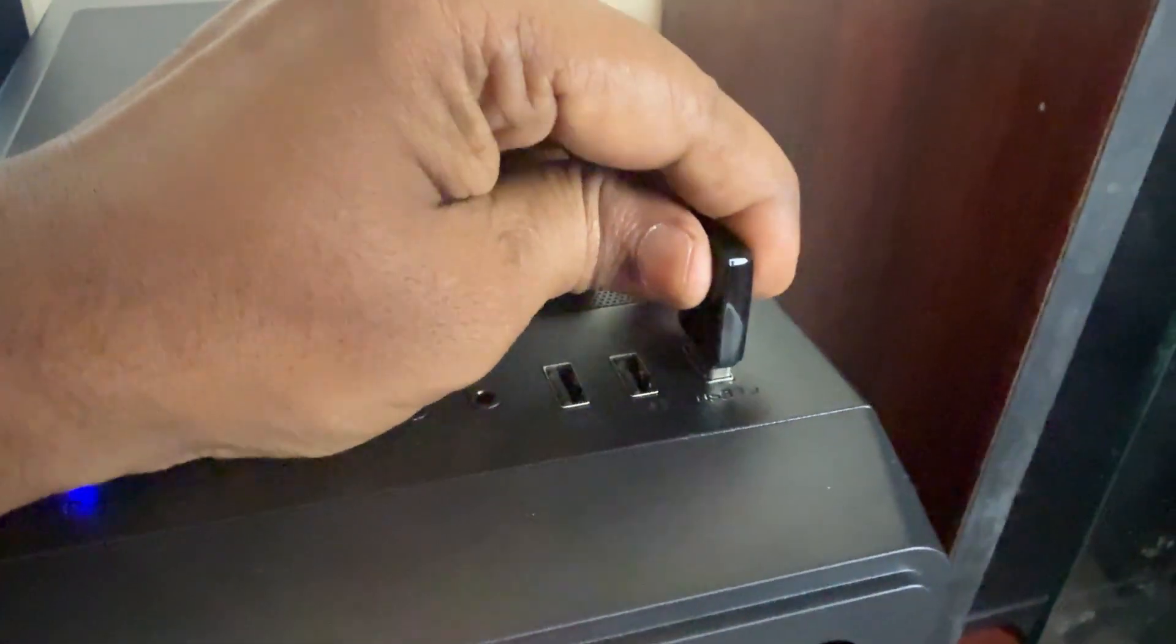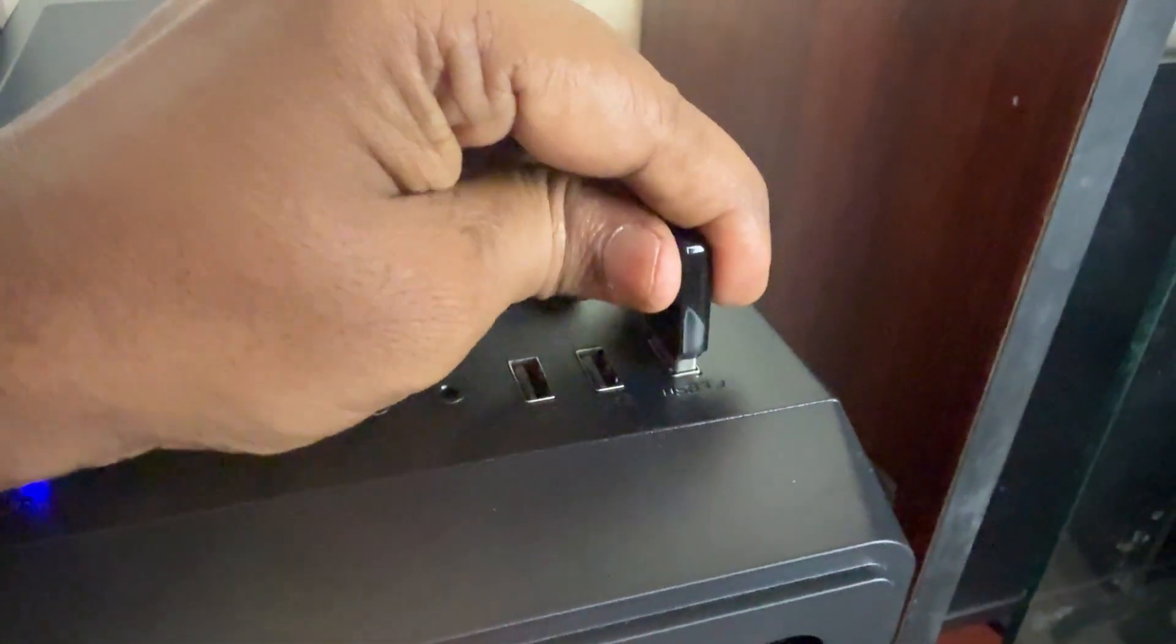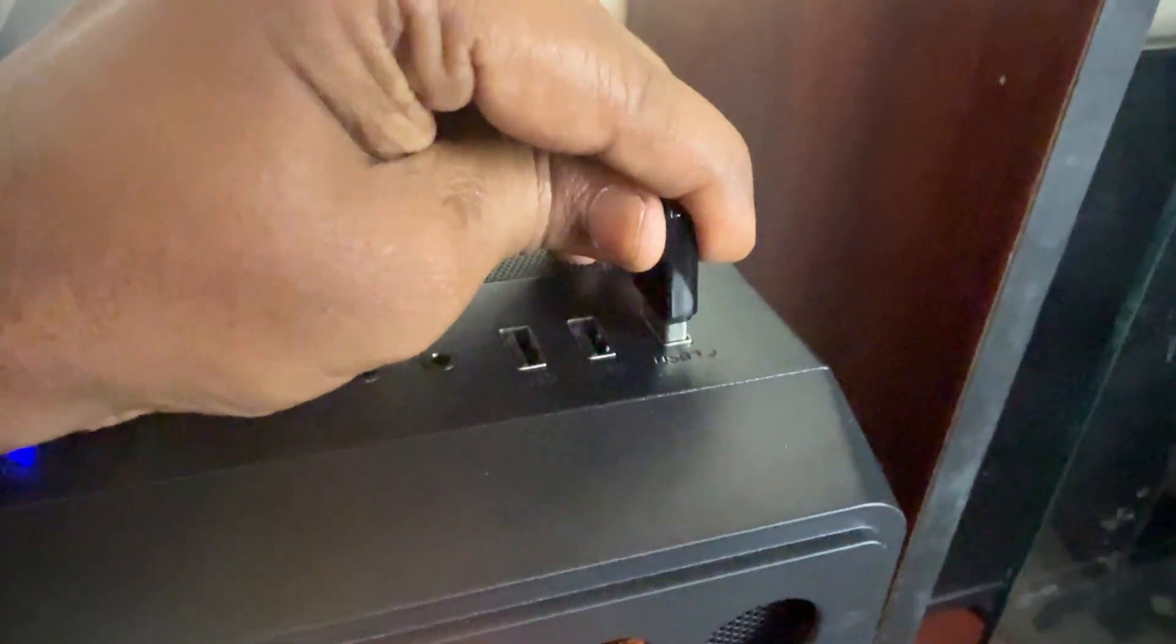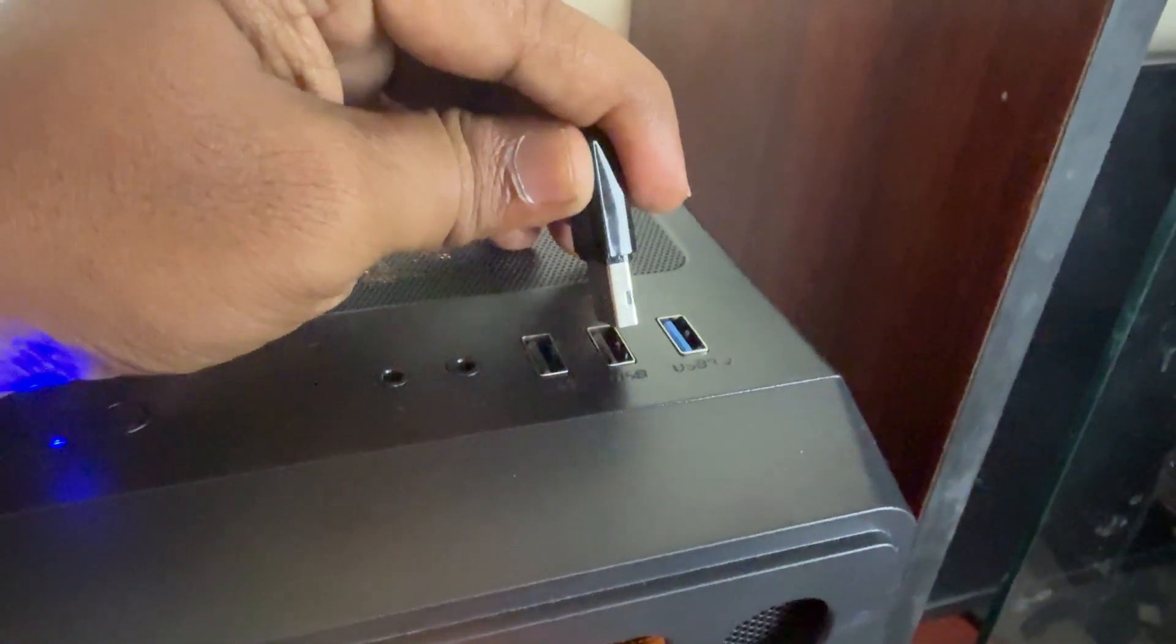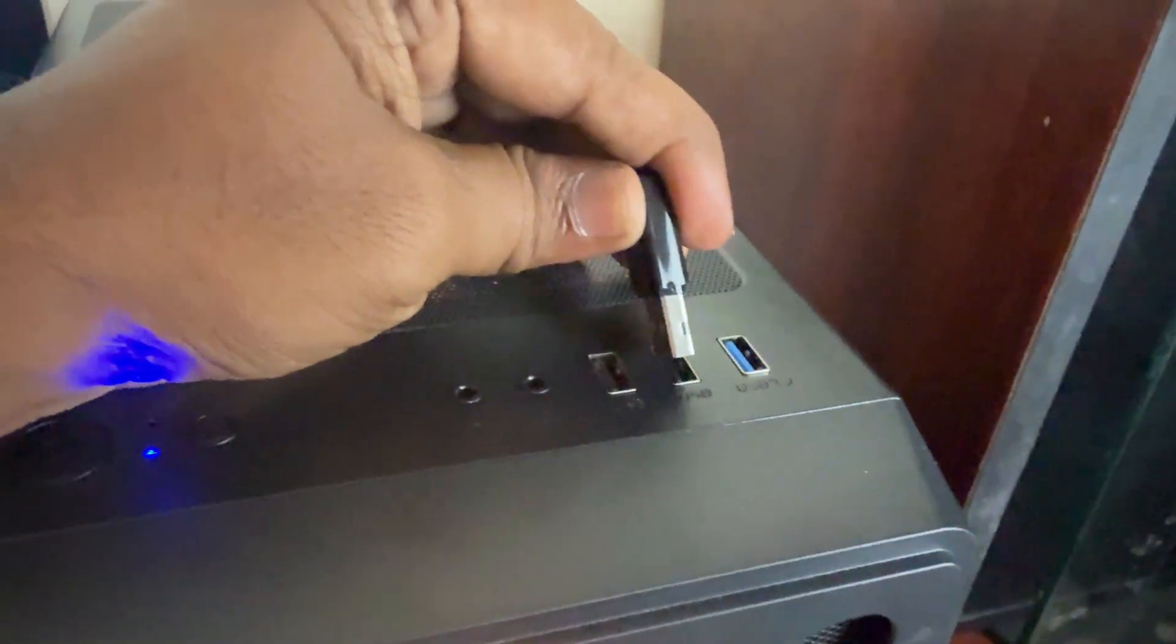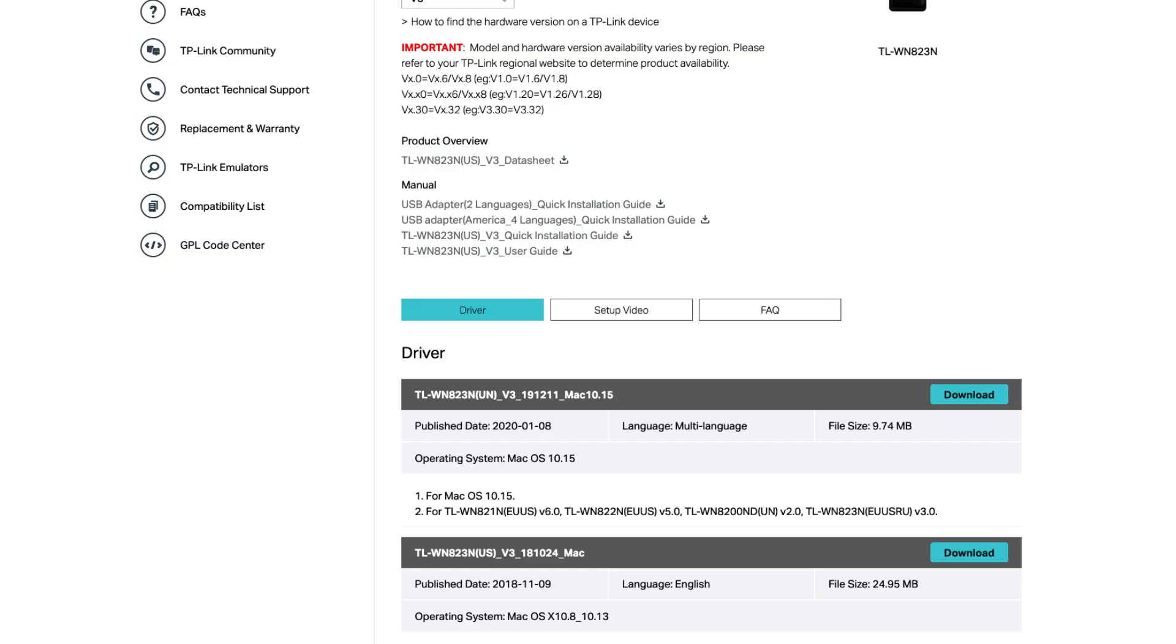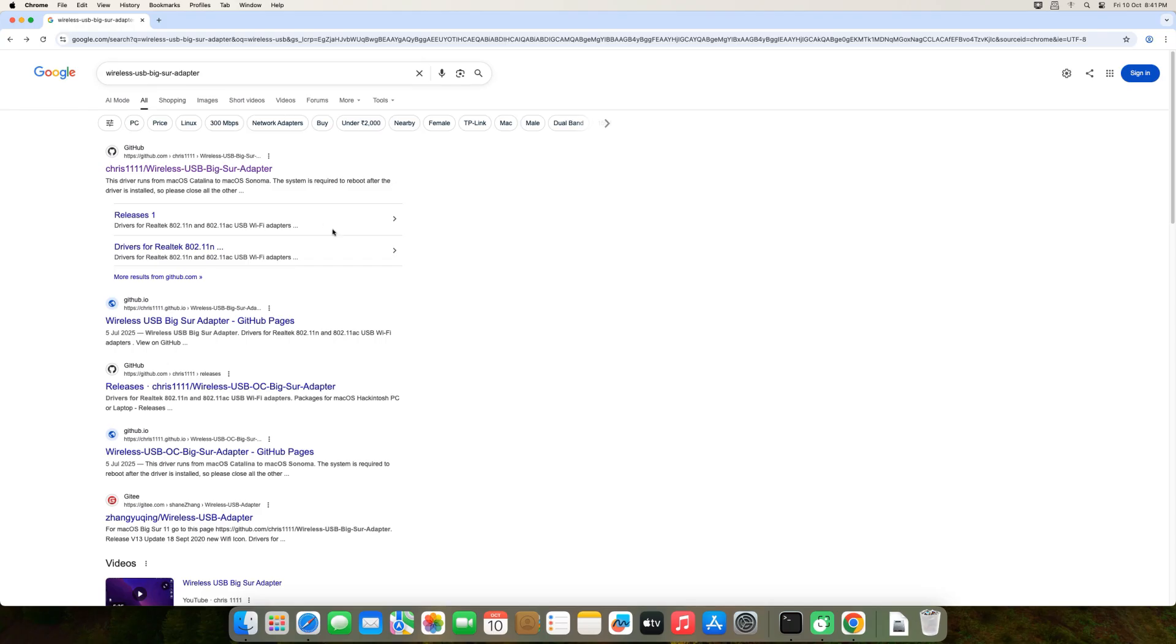As the Mac's support label on the box suggests, this adapter was compatible with macOS when it was released, with an official Mac driver available on the TP-Link website. However, the TP-Link drivers stopped working with the release of macOS Catalina, and they have yet to release a new one, but it is fully supported by the wireless drivers from Chris1111.